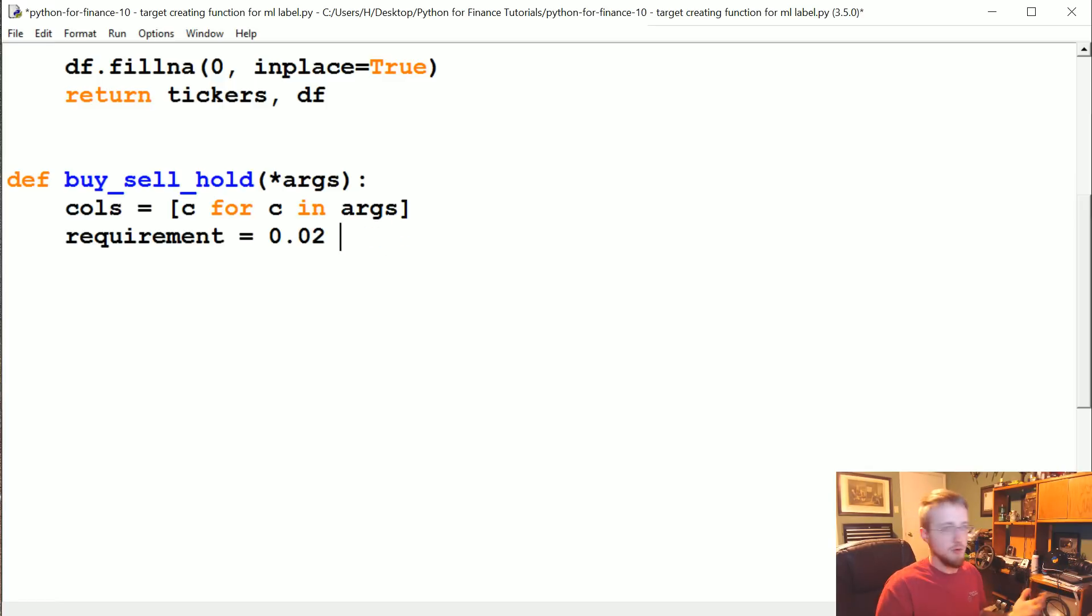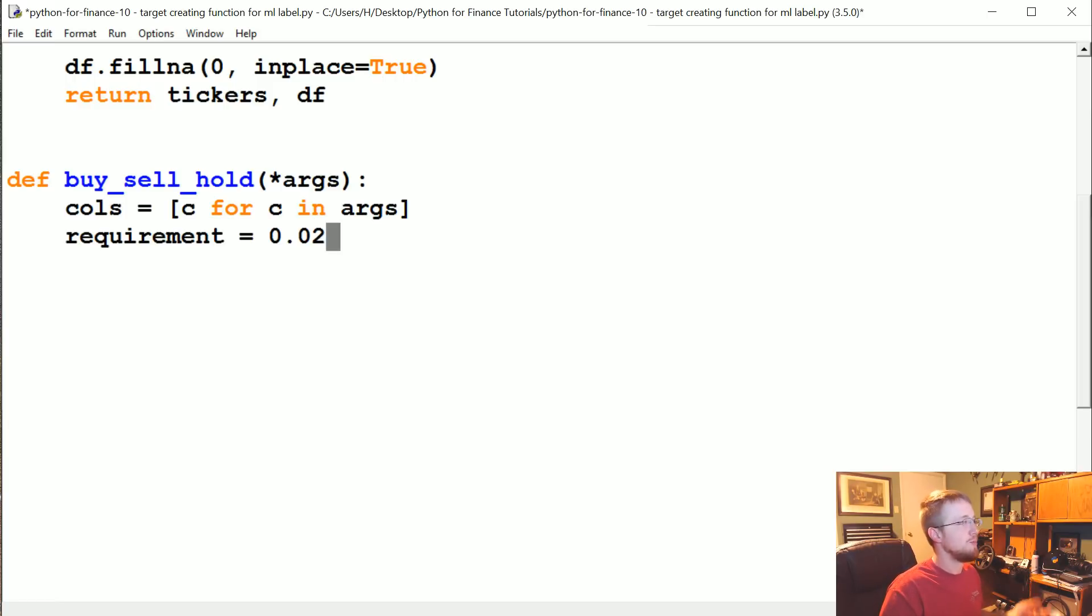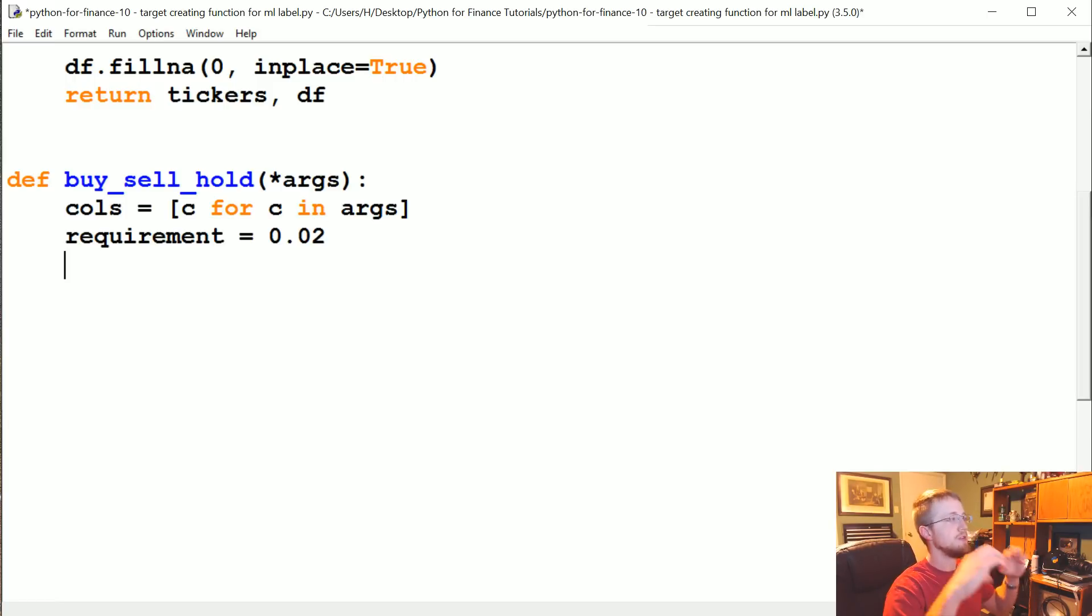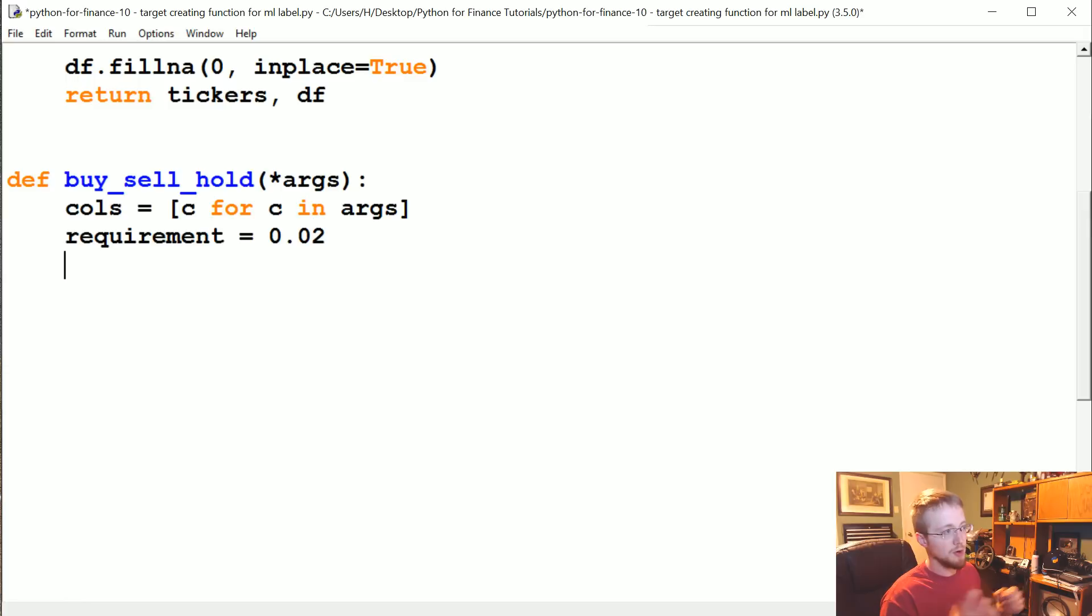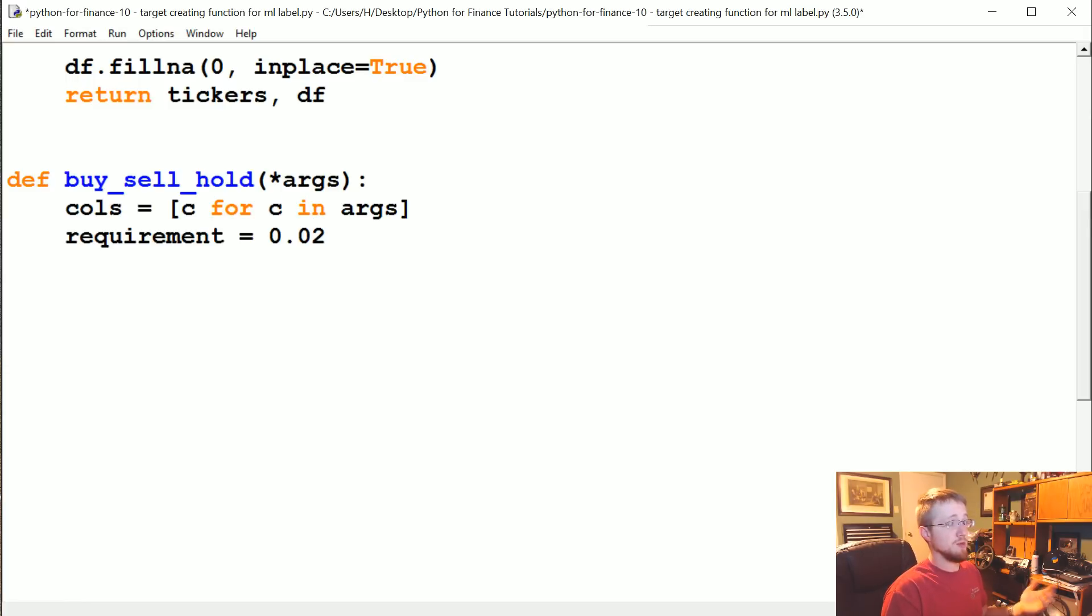You know, 0.5 would be 50%, so in this case 0.02 means 2%. So if the stock price changes by 2% in, in our case, seven days, our ears will perk up, or if it falls by more than 2%, we will want to get out.